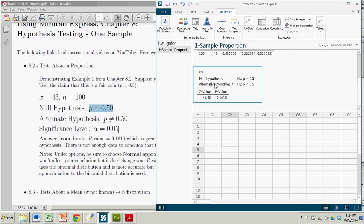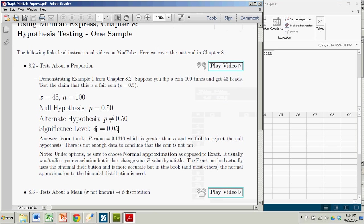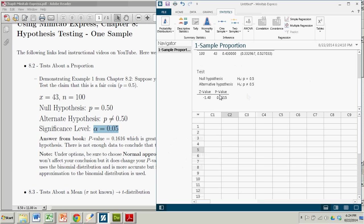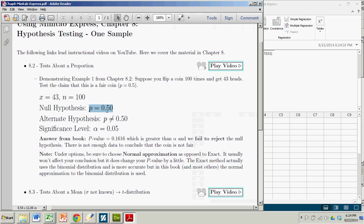And it gives you the important output. It gives you the null and alternate hypothesis, but we knew that. The z-value is just the test statistic. And the p-value is really what we're going for here. The p-value is 0.1615. That's what we need to compare to the significance level. It is bigger than the significance level. So we fail to reject our null hypothesis. In other words, there's not enough data to suggest that this coin is not fair.